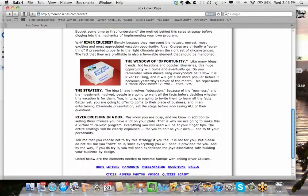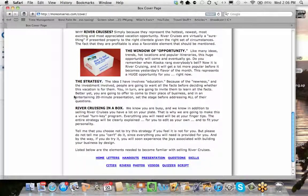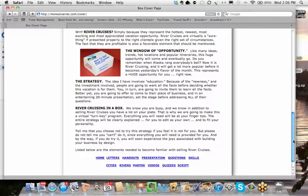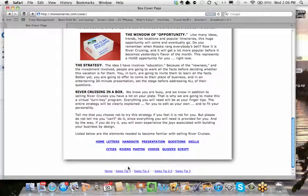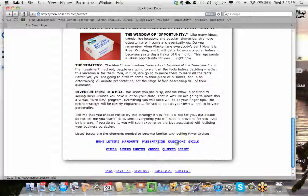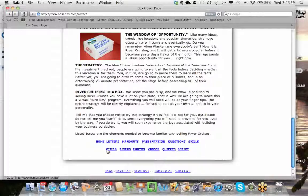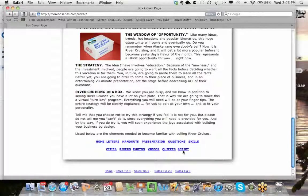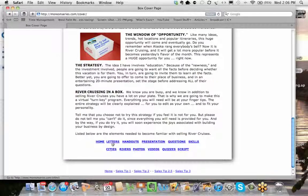I explain a little bit about what the program is going to do for you. Now, on the bottom and the top of every page, you get these menu scripts here, and there's letters, handouts, presentation, questions, skills, cities, rivers, photos, videos, quizzes, and a script.